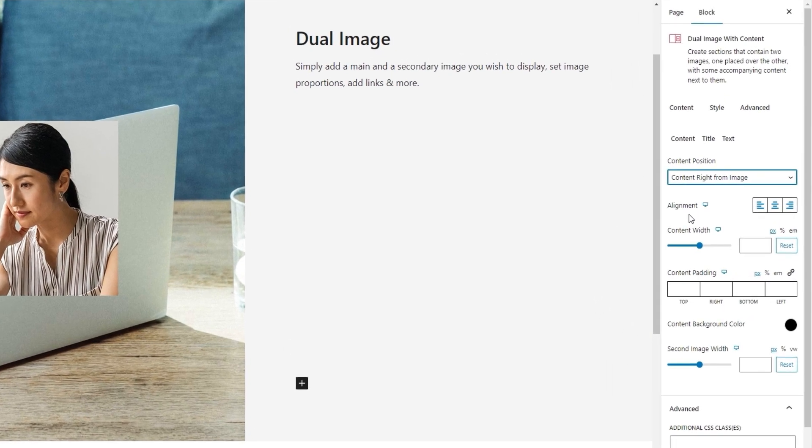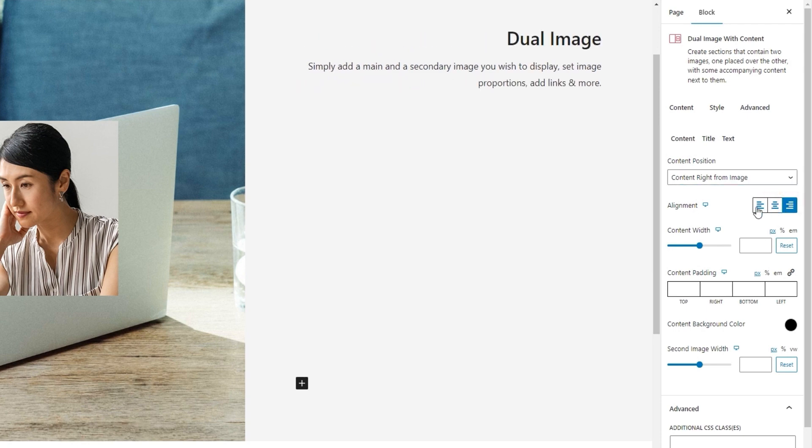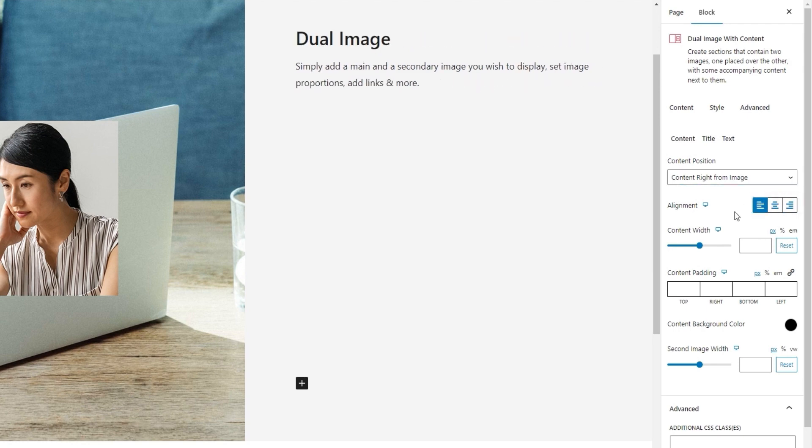Next, there's the alignment. The default setting is to the left, but we can move it to the center or the right. I'm going to return mine to the left. Then we have the content width option. We can use it to adjust the width of the space set aside for the text.